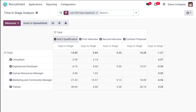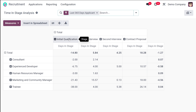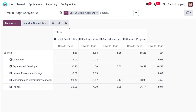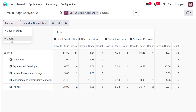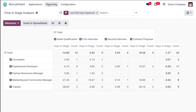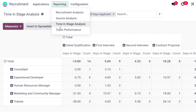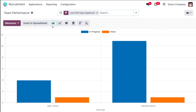Here is the pivot table of the Time and Stage Analysis. It shows the different recruitments along with the days in each stage — Initial Qualification, First Interview, Second Interview, and Contract Proposal — and how many days candidates are taking at each stage. You can also add a count measure to this. That's the Time and Stage Analysis.